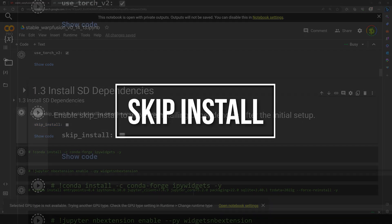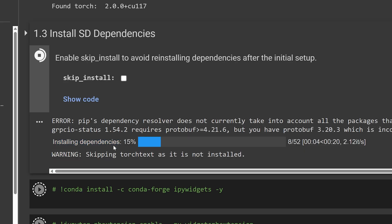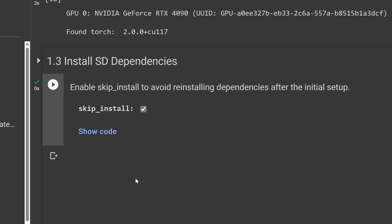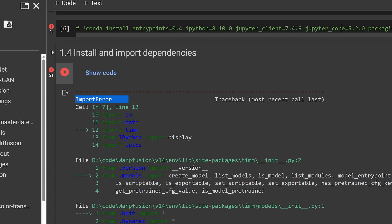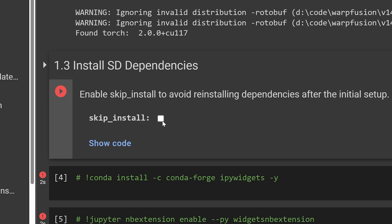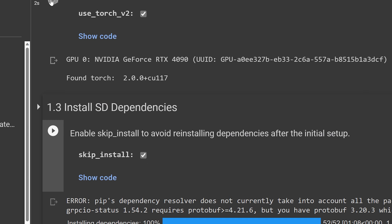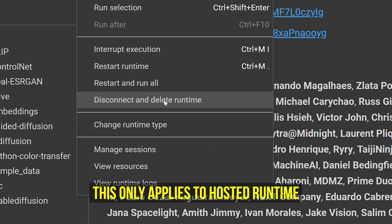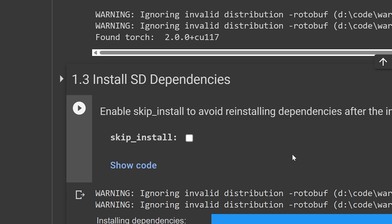Skip install checked or unchecked. In my experience, skip install checked works perfectly for local use of Warp Fusion — once you install it once, you don't have to keep reinstalling it over and over again. However, when I use the hosted runtime, every time I start a session, I always have to make sure I uncheck the skip install. After running it, if you want to rerun the entire session again, you can check skip install and then run all cells to save a lot of time. If you disconnect the session and start it over, you have to make sure skip install is unchecked before running all cells again.